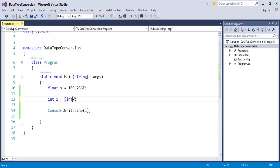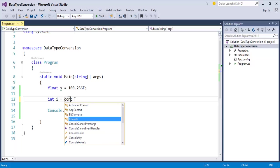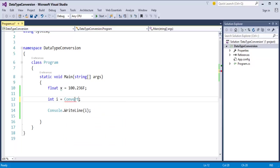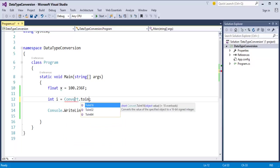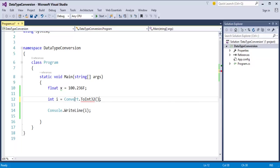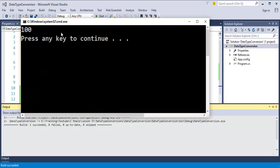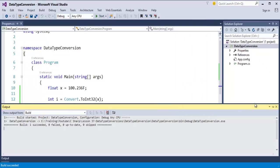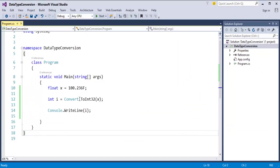How do we do it using the Convert class? In the Convert class, we have Convert.ToInt32. When I pass that variable x, it successfully converts float to integer, as you can observe — it is printed on the console screen. That was done by the Convert class of the .NET framework. This is what explicit conversion is. This type of conversion is done by the user or programmer who is coding.